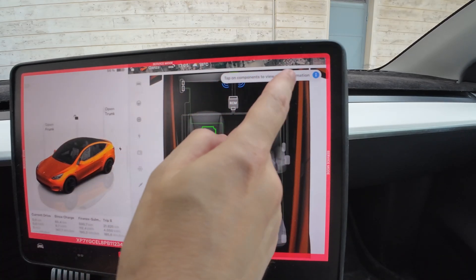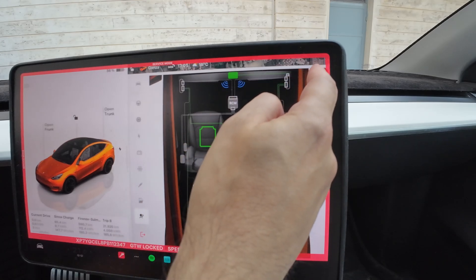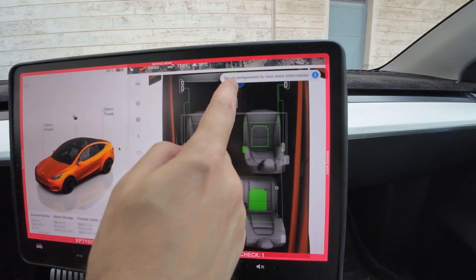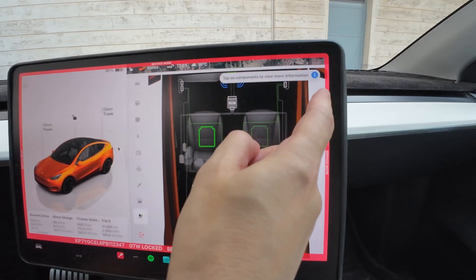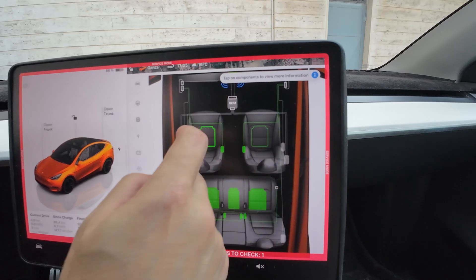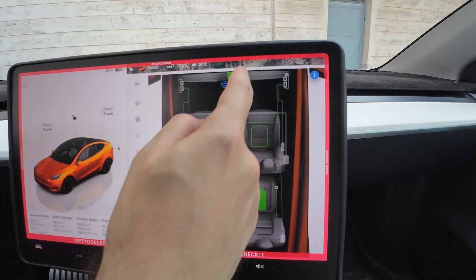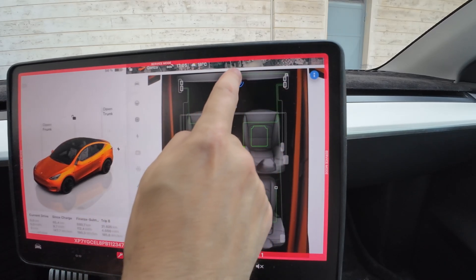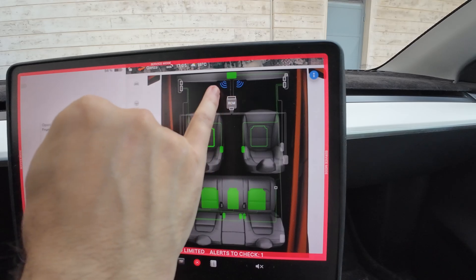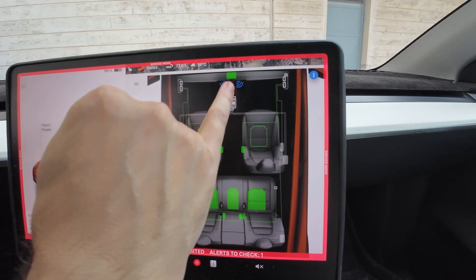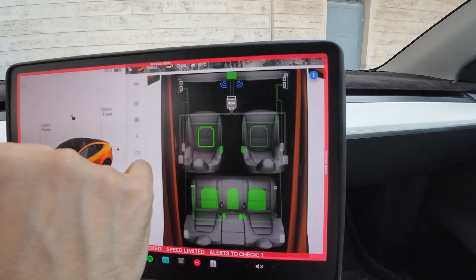There's some new information there — I don't think I saw it before. You can tap on components to get more information, which is cool. The 4D radar appears as a box with wave icons around it.